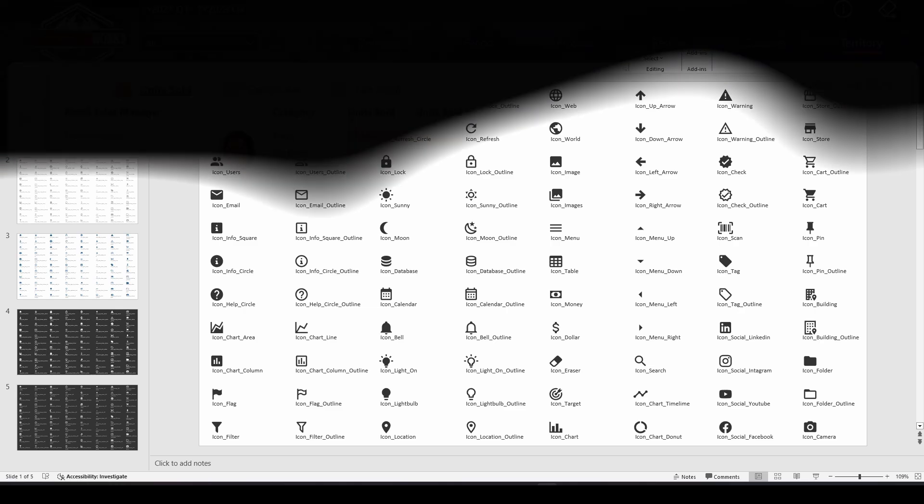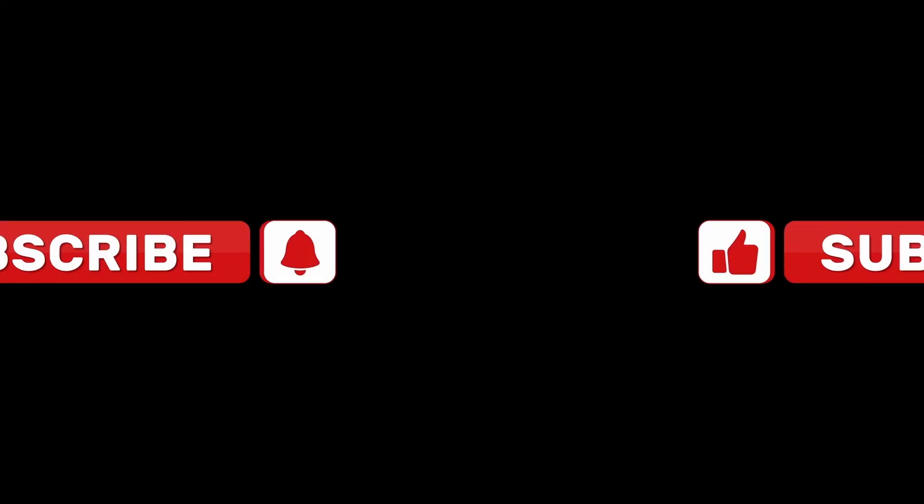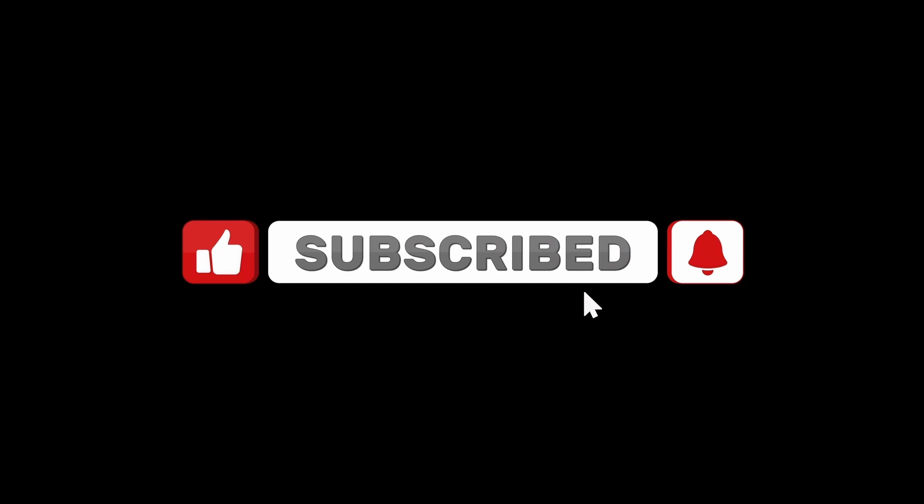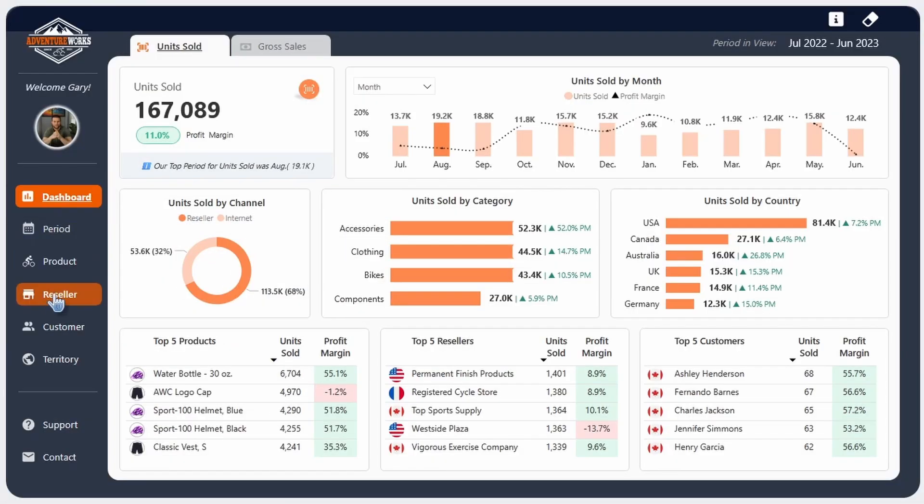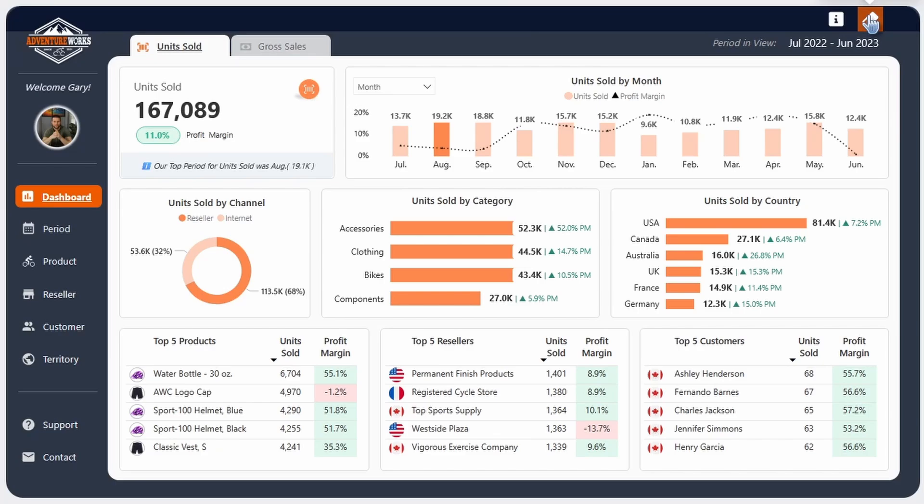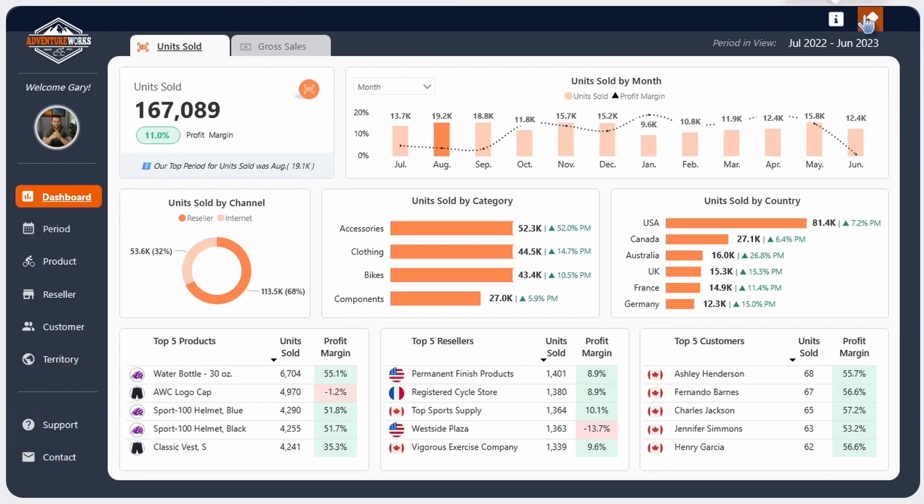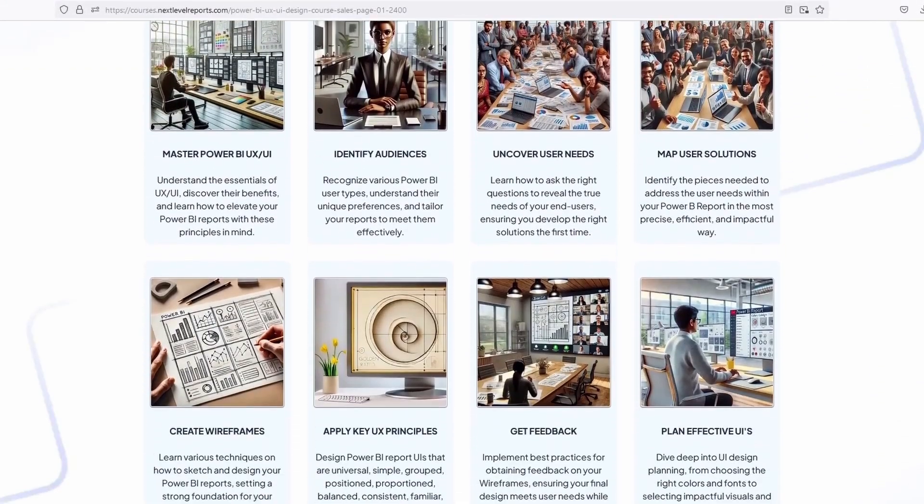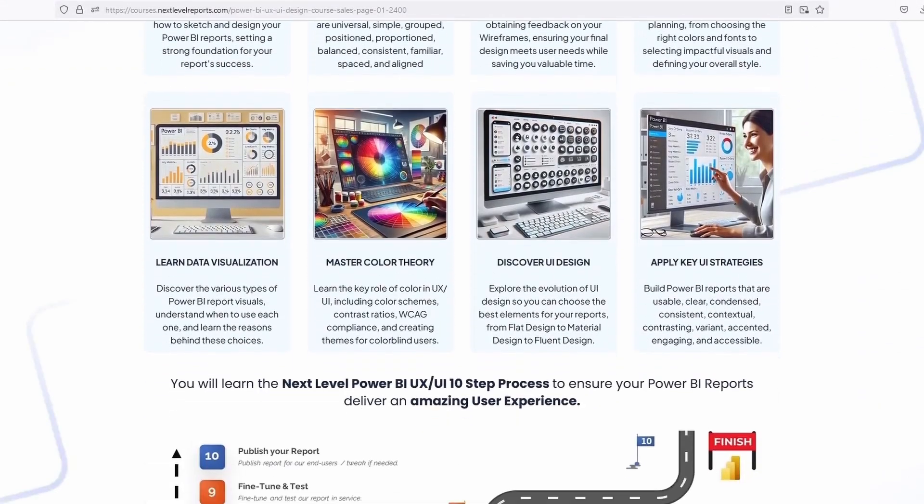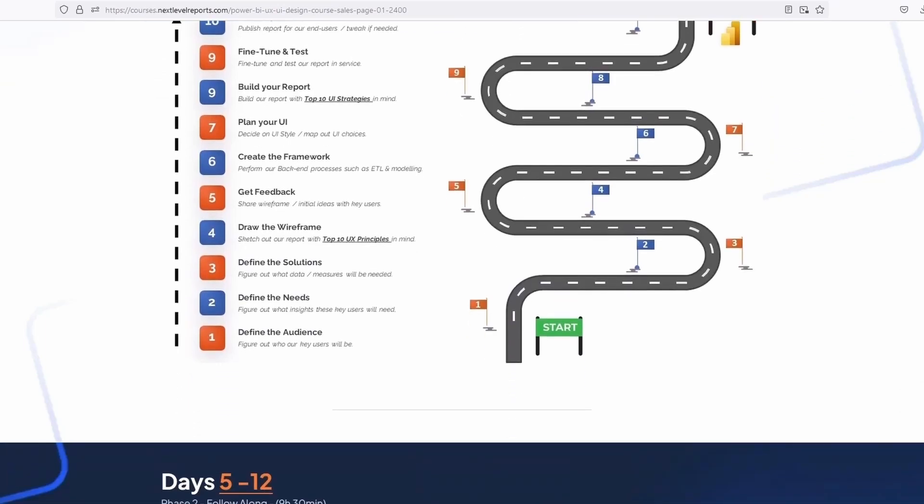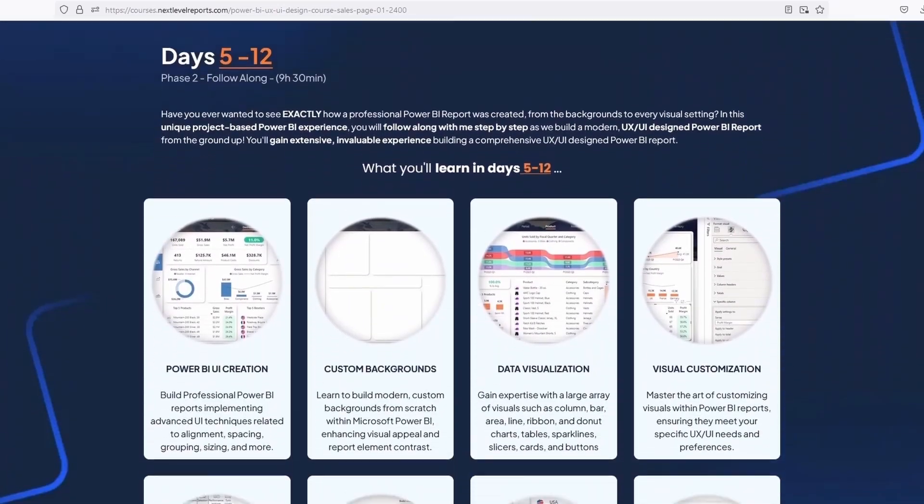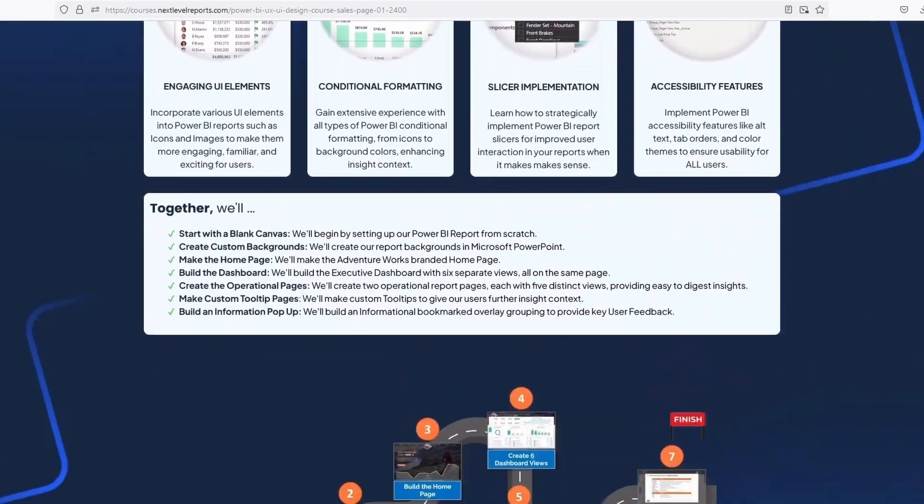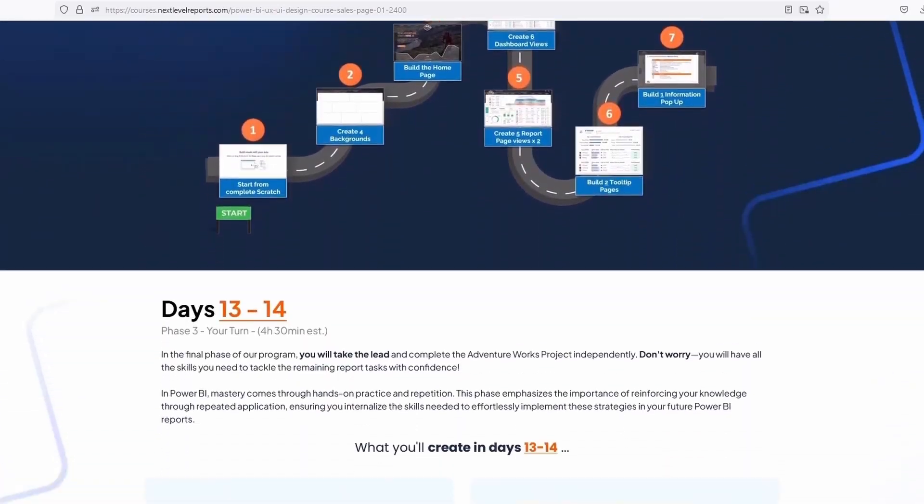If you found this video helpful, don't forget to like, subscribe, click the notification button. That way you'll be notified when I come out with additional Power BI UX UI design videos. If you have any requests for certain video tutorials, please leave them in the comments. And then lastly, if you're looking for a course on advanced Power BI UX UI design, feel free to check out the description where I have a link to my premium course, 14 days to mastering Power BI UX UI design.